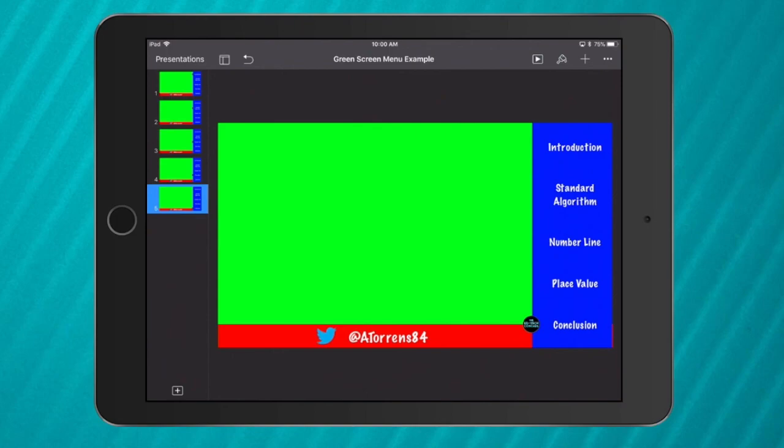So play around with your green screen menu. Make sure it's individual. Make sure it's creative. But on top of all of that, make sure it's clear. Have fun and good luck.